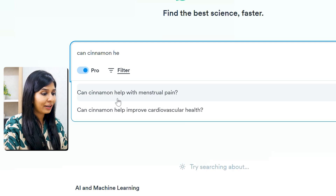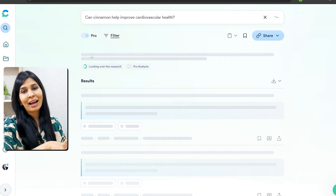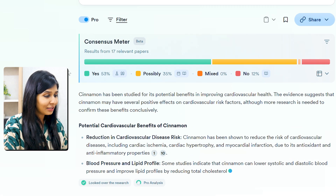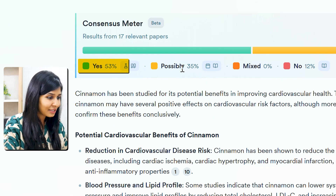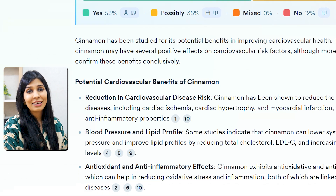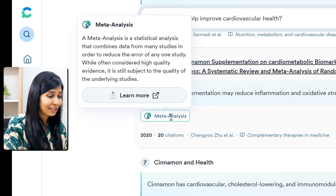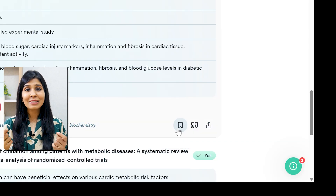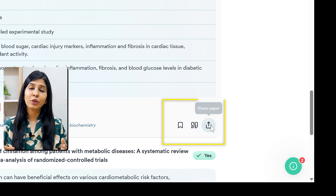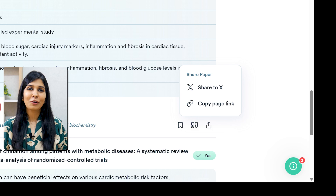Let me show you how it works with a sample question: Can cinnamon improve cardiovascular health? Consensus will search its entire academic database to give a clear, evidence-based answer using its consensus meter. In this case, it shows 53% of studies say yes, 35% say possibly, and 12% say no. The studies are also categorized by type — for example, meta-analysis, RCT, animal study — making it much easier to assess study quality at a glance. You can also view study snapshots, save papers into custom lists, download citations into your reference manager, or share them with your research group.